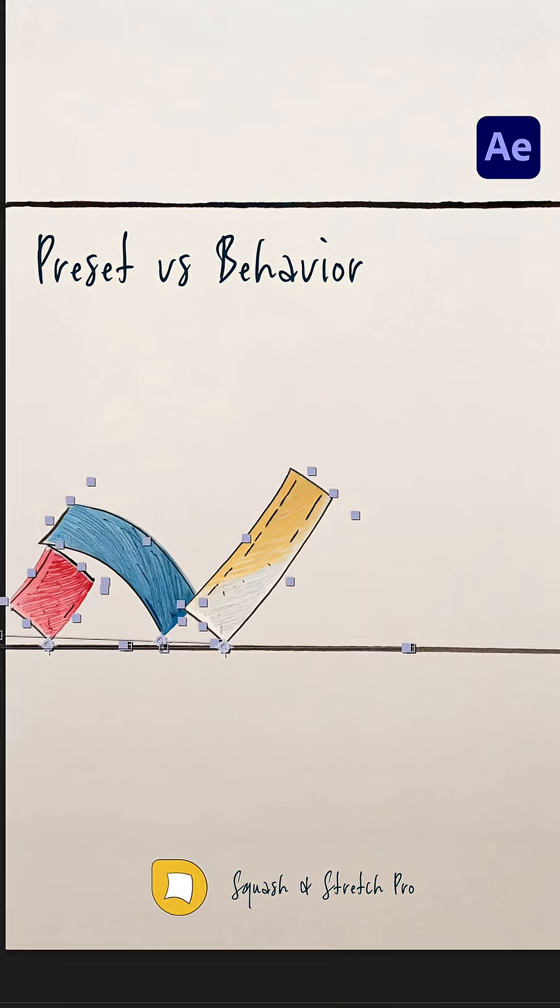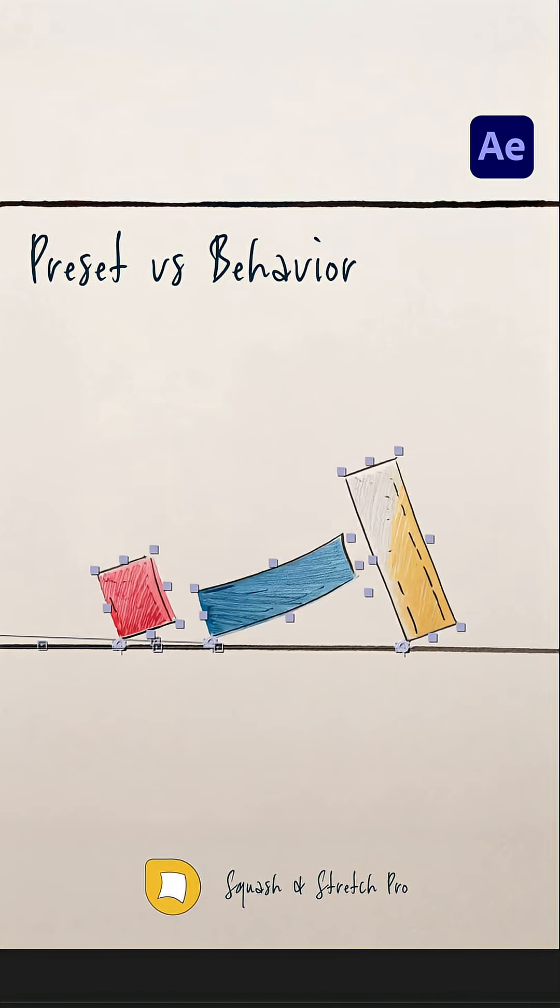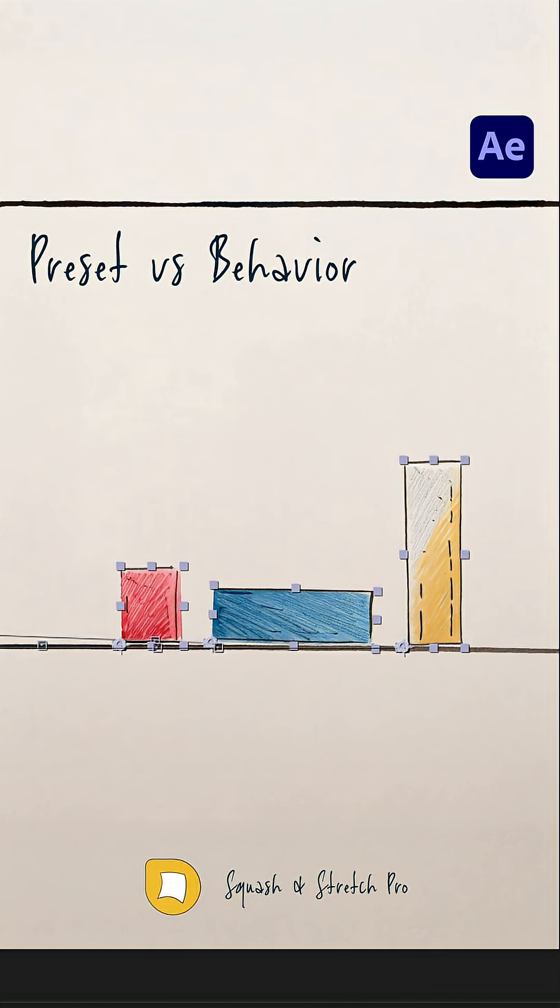So in a nutshell, Squash & Stretch handles all the complexity in the background, so your animations look good no matter which layer you apply them to.